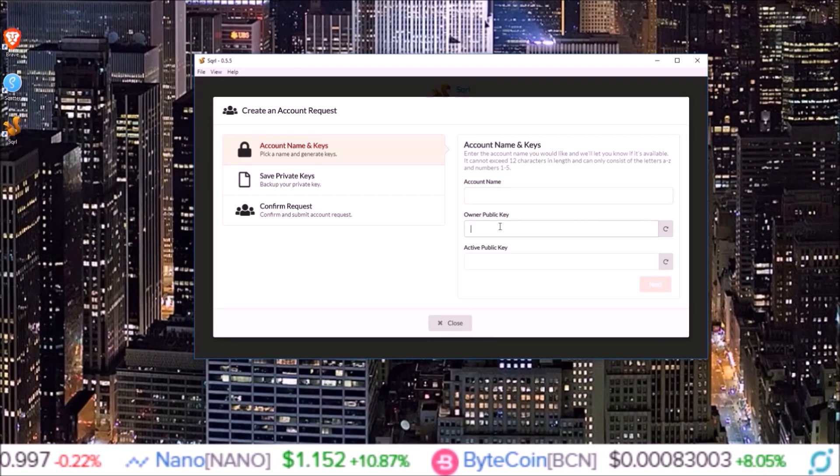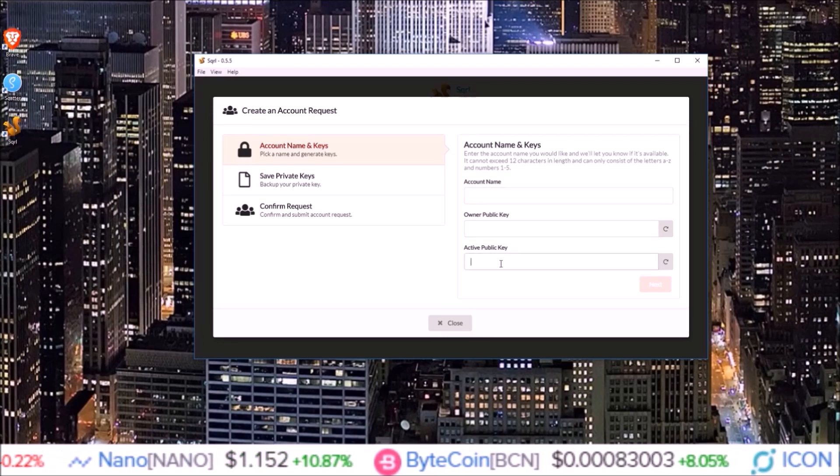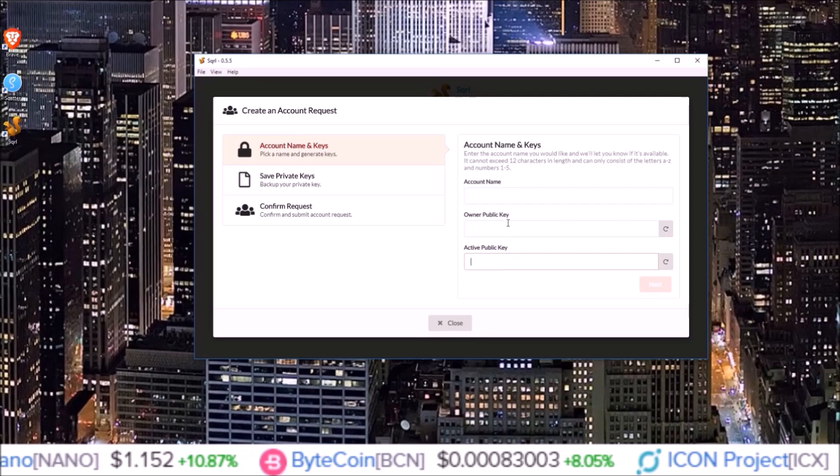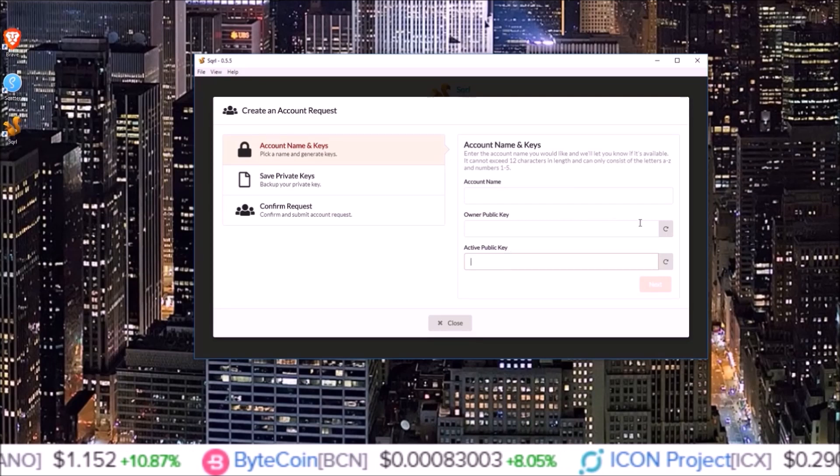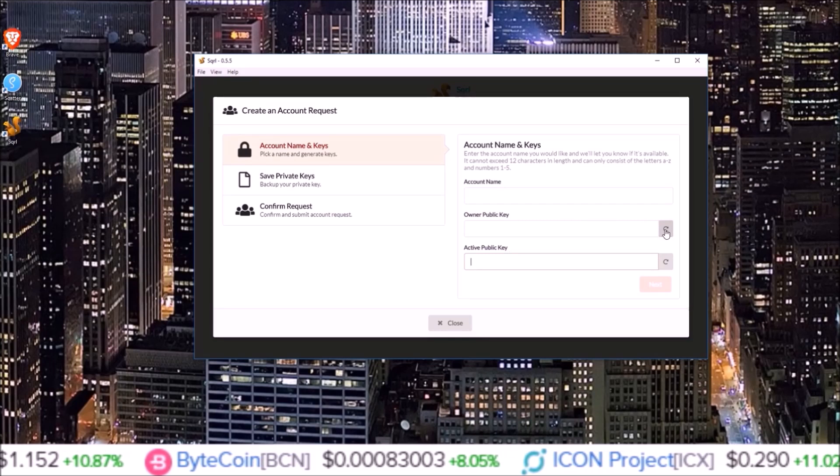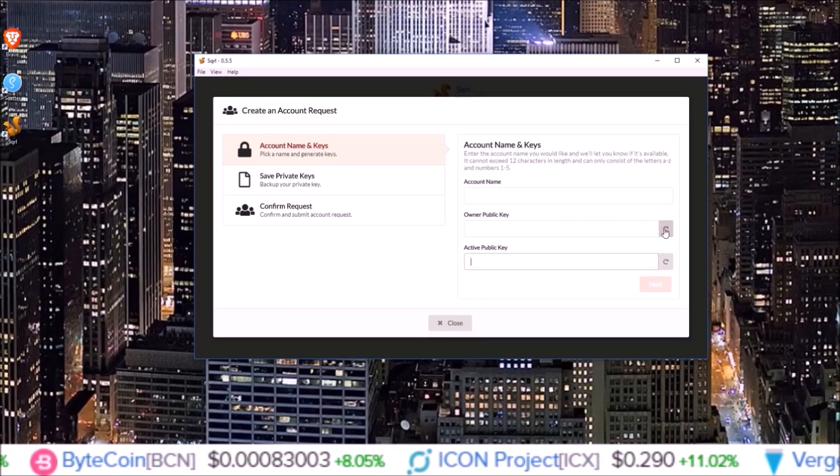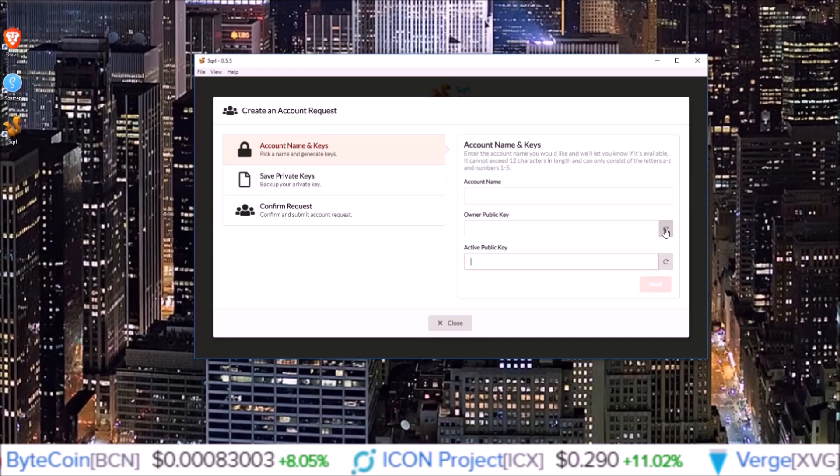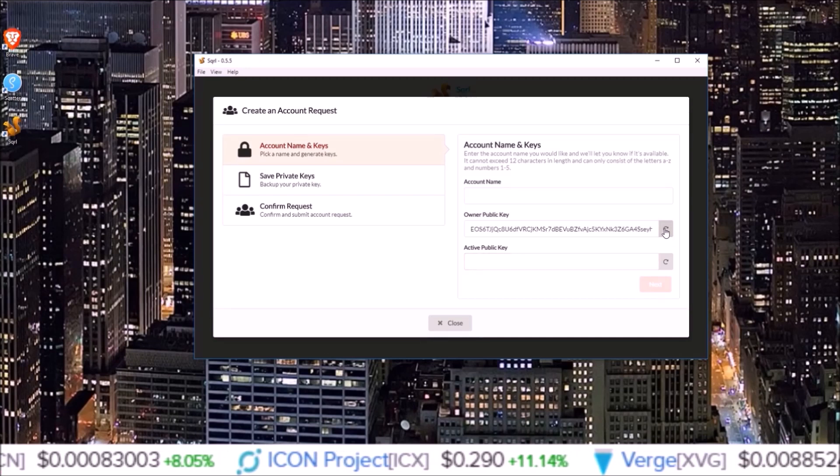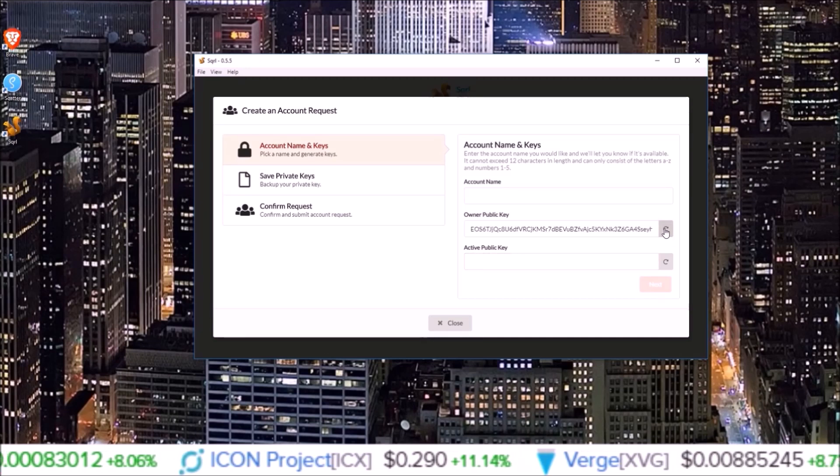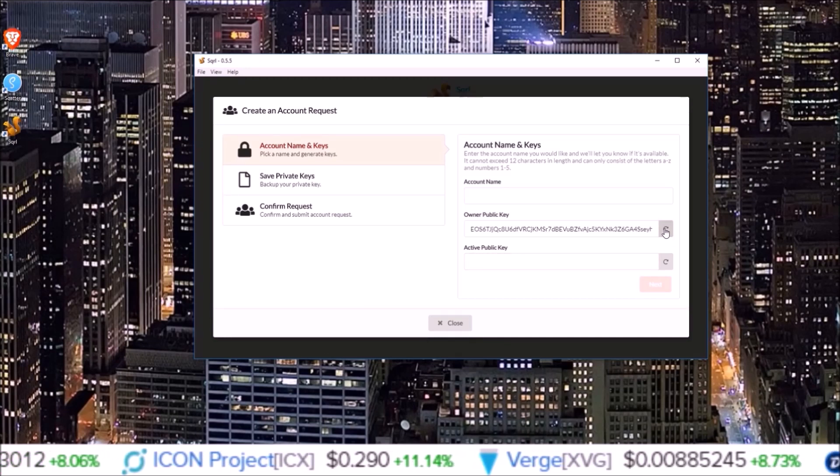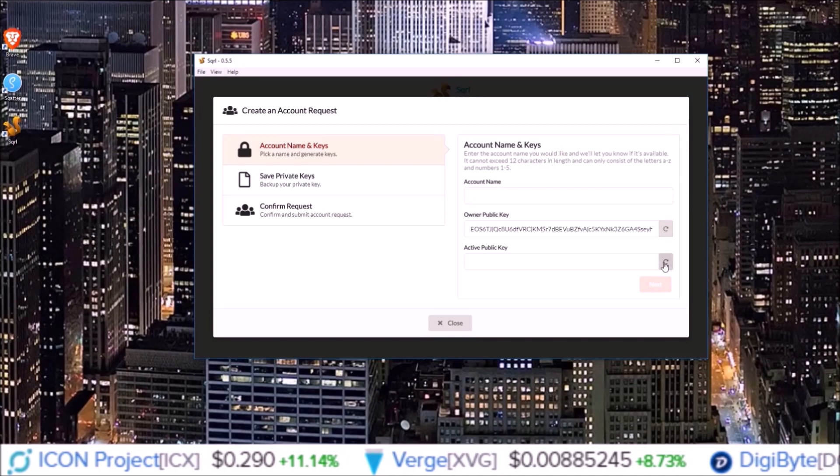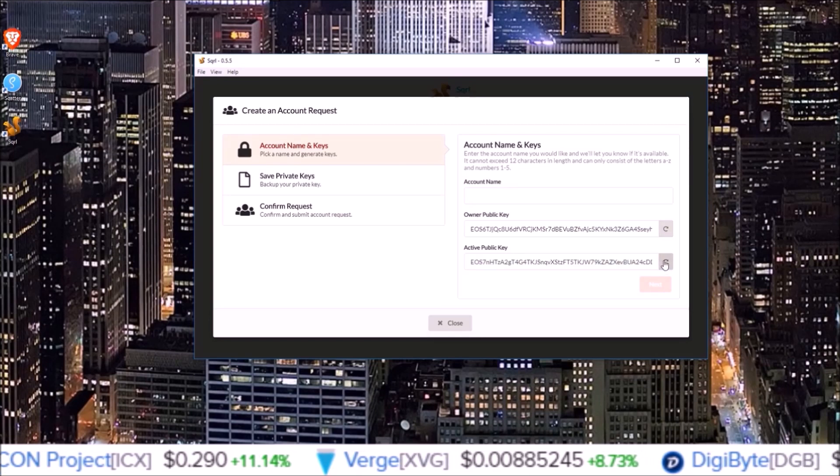For the public keys, you can simply come over here and click the icon and it'll generate keys for you. There we go - it generated an owner key for me and it generated an active key for me.